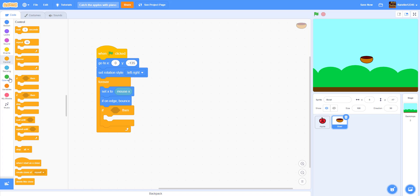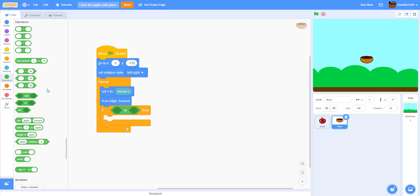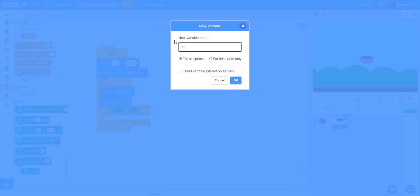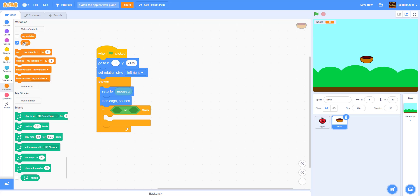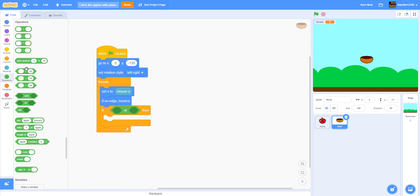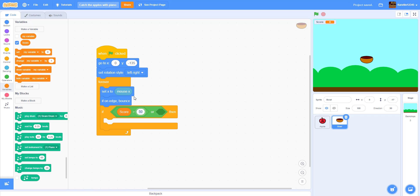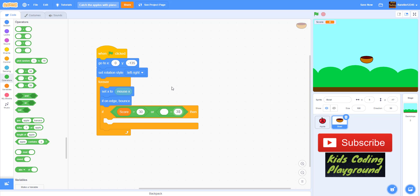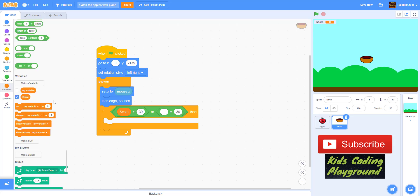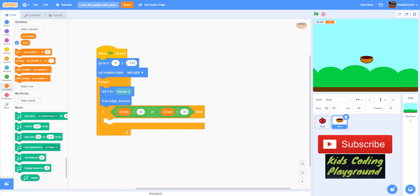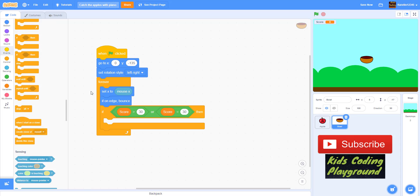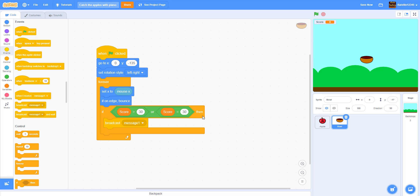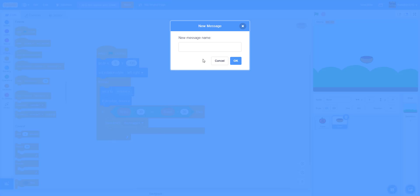After that, add an if-then statement for detecting the score. We'll make a variable called 'score' and set the condition: if score is greater than or equal to 30, then we broadcast a message. Let's make a new message called 'you win' — so if the score reaches 30, it broadcasts 'you win.'